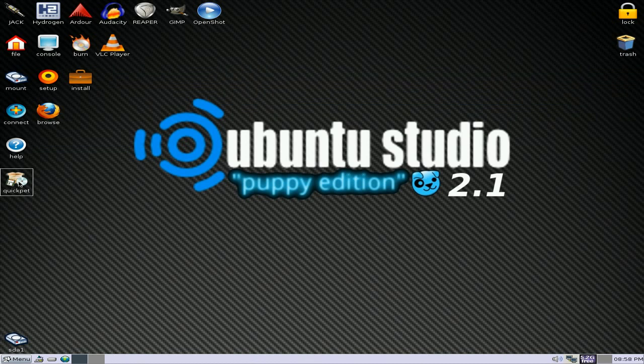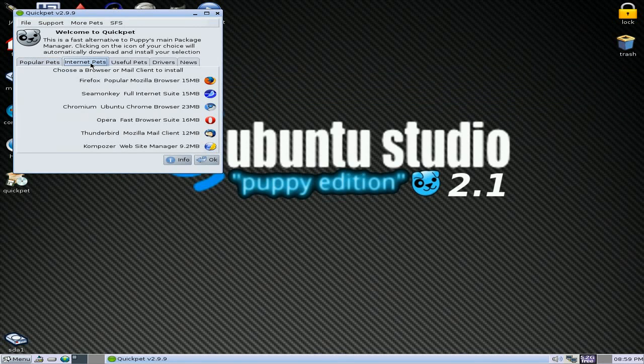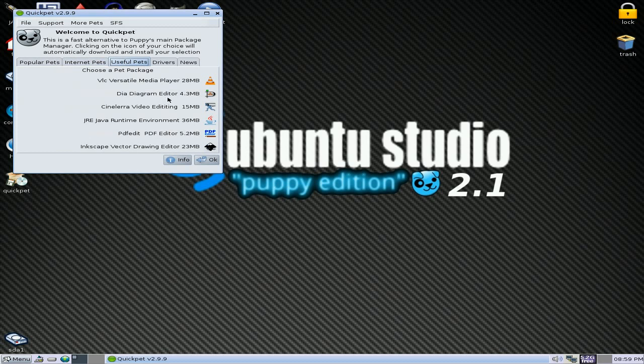So next on this is the QuickPet. Now, most of these are already installed for you really. So if you've got Lucid Pup, you can actually install most of this yourself without having to install Ubuntu Studio.